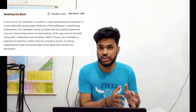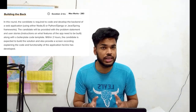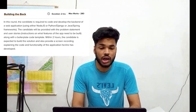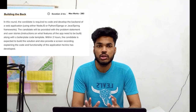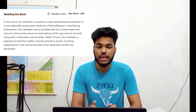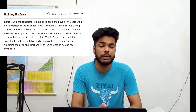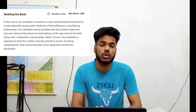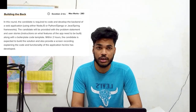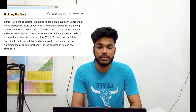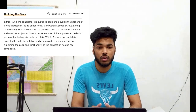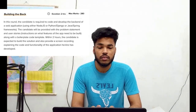To enter round three, you need to qualify rounds one and two. Round three has a duration of 2 hours and 280 marks. In this round the candidate is required to code and develop the backend of a web application using either Node.js, Python Django, or Java Spring Framework. The candidate will be provided with a problem statement and user story along with boilerplate code.